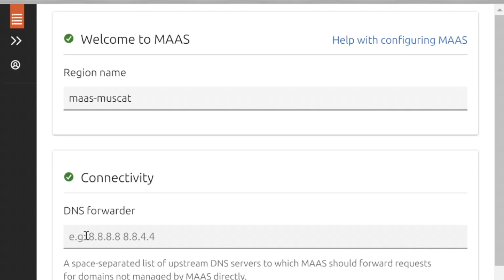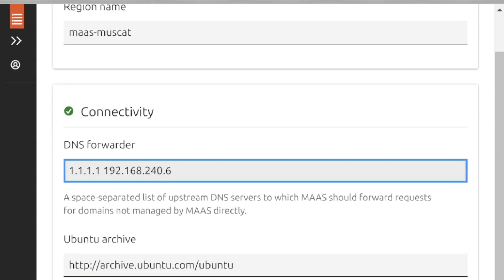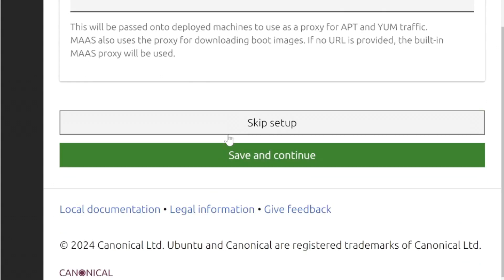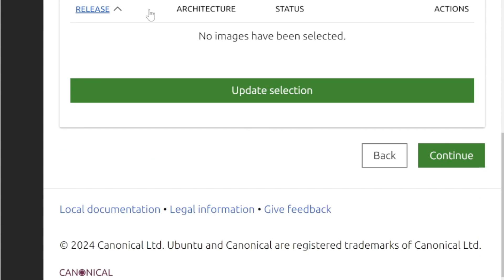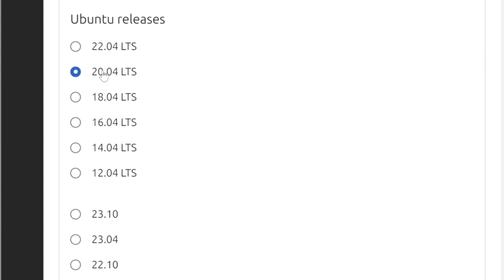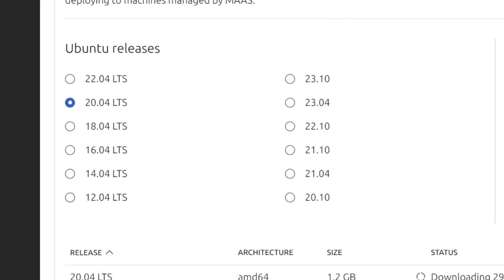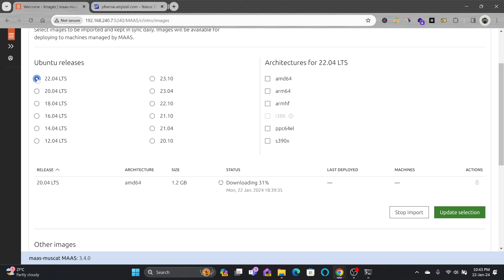I'll be using MAAS as the region name — that is the default. For the DNS forward address I'll be using 1.1.1.1 which is Cloudflare, and at the same time I'll be using an internal DNS server at 192.168.240.6. I don't need to make any other changes here, so I'll save and continue. You can see the images that will be downloaded — by default it is downloading Ubuntu 20.04.